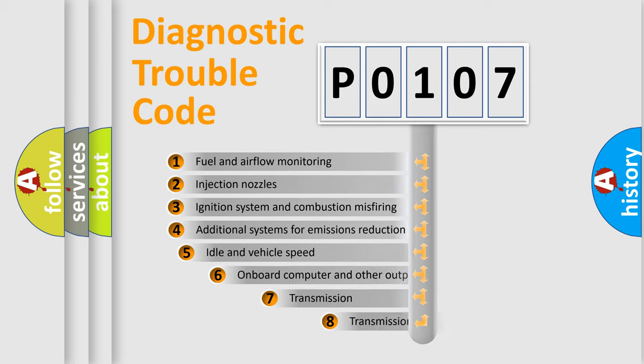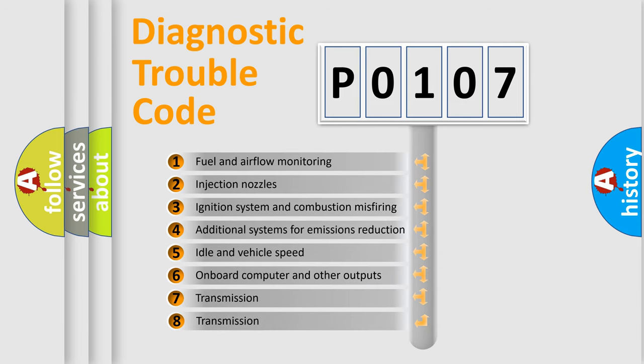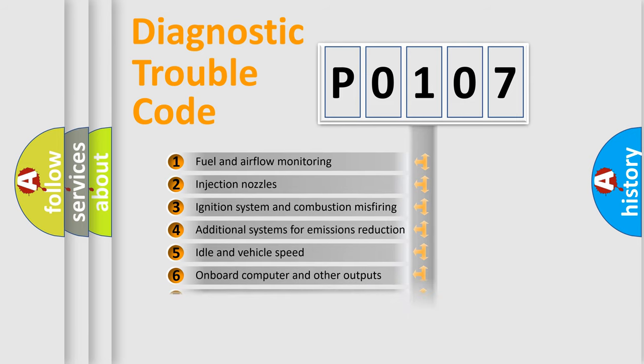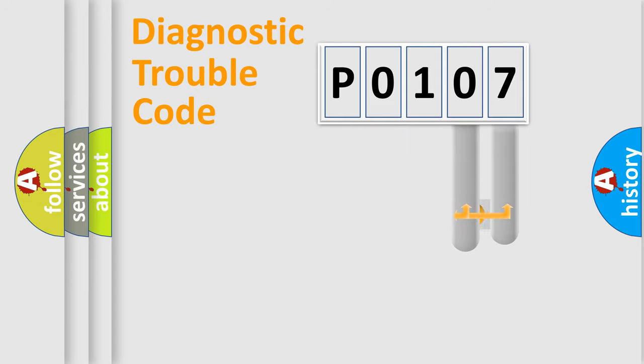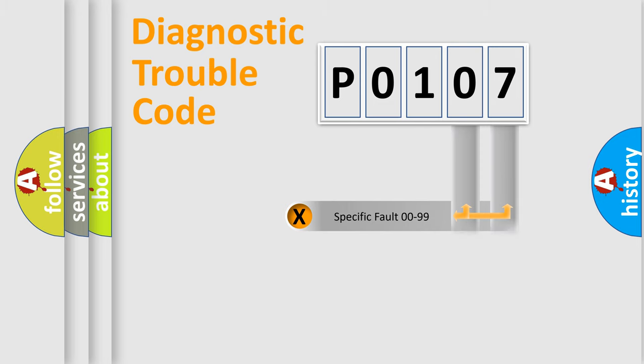The third character specifies a subset of errors. The distribution shown is valid only for the standardized DTC code. Only the last two characters define the specific fault of the group.